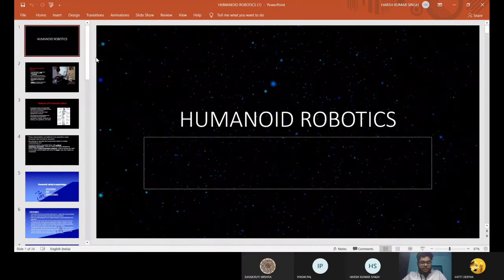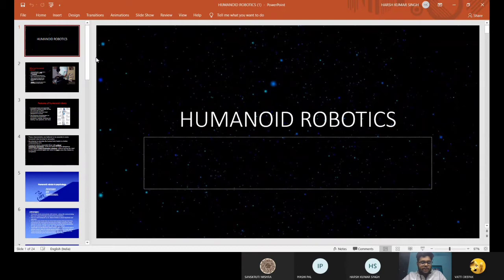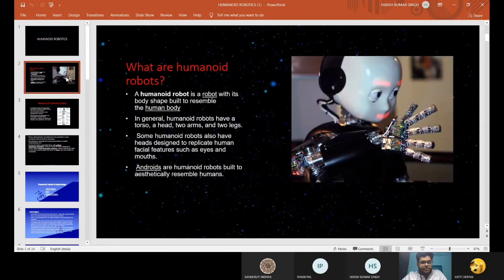Thank you, Sanskriti. Good evening everyone. My name is Kunal Khandelwal and now I would tell you something about Humanoid Robots. Now, what are Humanoid Robots?